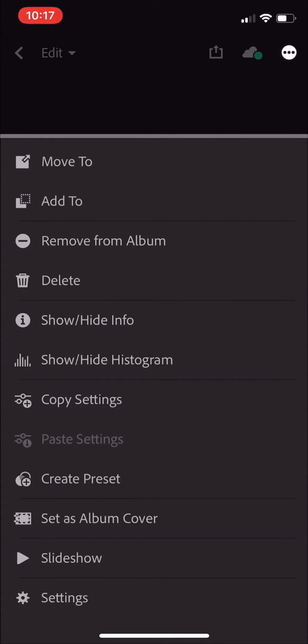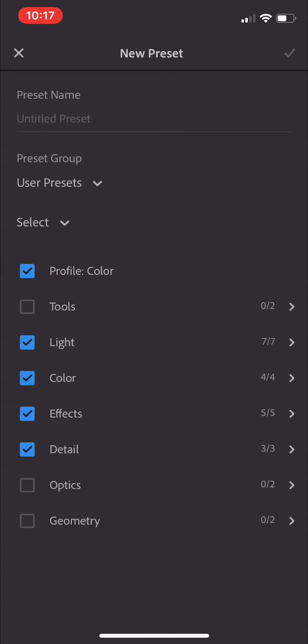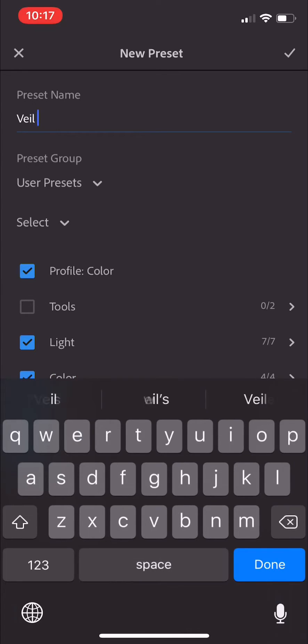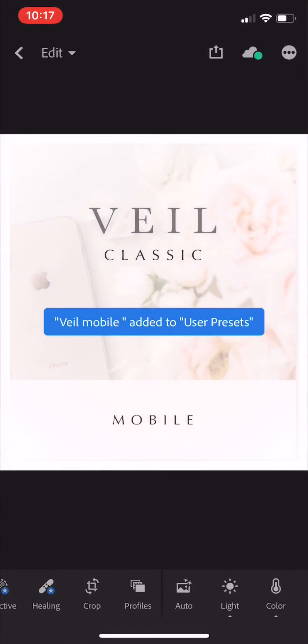We're going to create a preset, title it Veil mobile, and click Save.